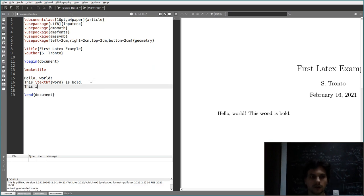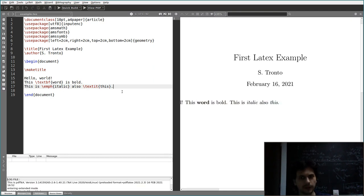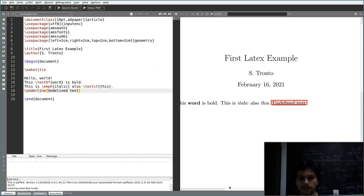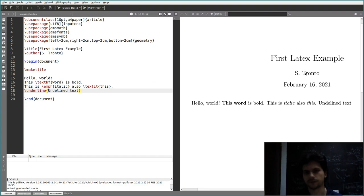Similarly, you can write in italic using \textit or \emph — they do basically the same thing, but I'll show you the difference in a moment. You can also underline text using the \underline command. Press F1 to produce the new file. What you have in the editor is a text document; what you get is a PDF document after compilation.